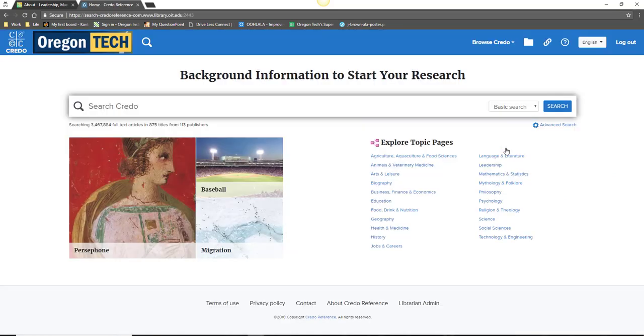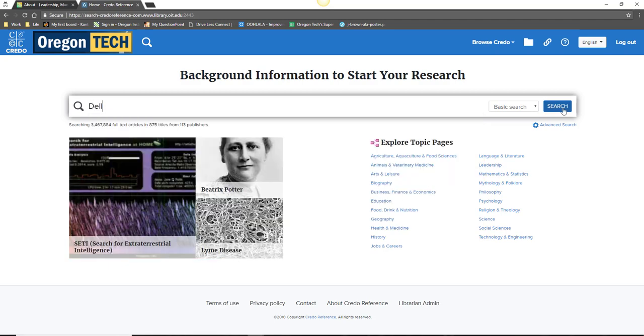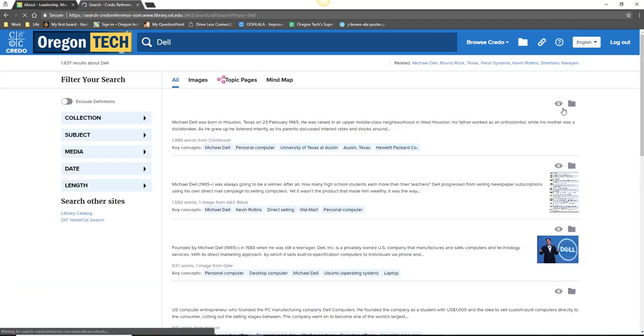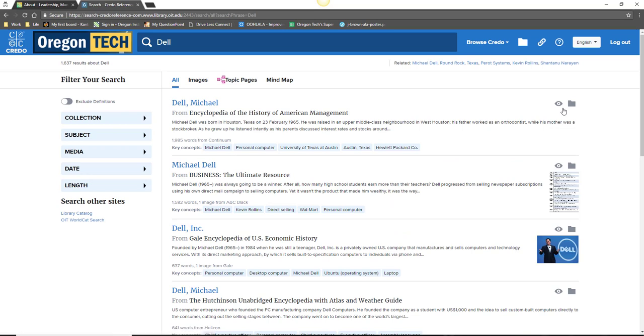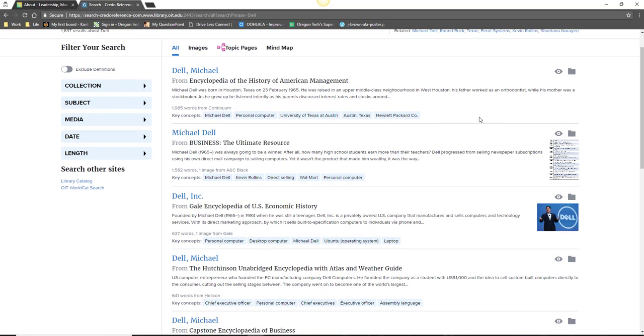Once logged in, you should see a search box where you can type the name of your company. Hit search and you will be presented with a list of search results. As you look through the results, you might notice that these come from a particular set of sources. Credo Reference only contains information from reference sources like dictionaries and encyclopedias, which is perfect when you're looking for a broad overview of a company's history and influential leaders.